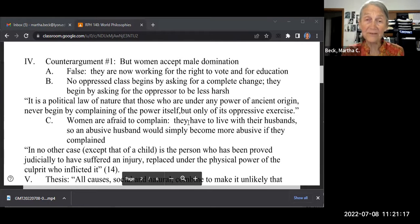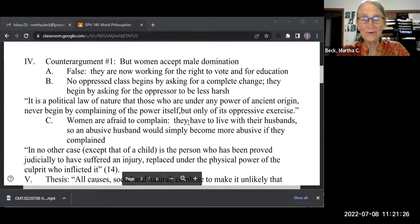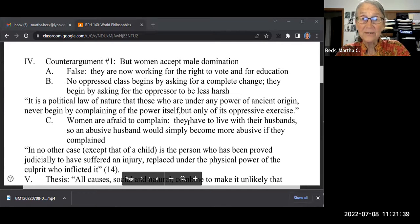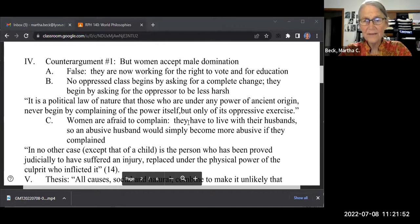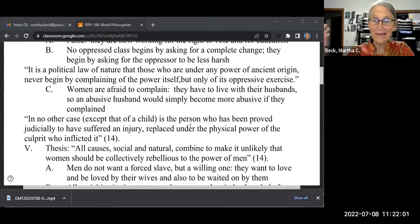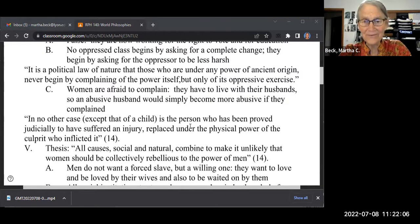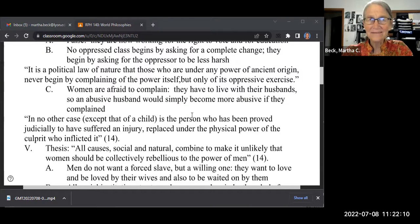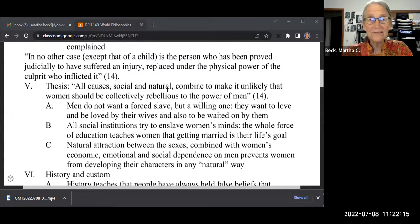What about the counter-arguments? A typical Victorian might say women accept male domination. Mill answers: no they don't — there are a lot of women working for the right to vote. He was part of the women's suffrage movement, also working for women's education, as Mary Wollstonecraft was a big advocate of equal education. No oppressed class begins by asking for a complete change; they only begin by asking the oppressor to be less harsh. And women are afraid to complain — obviously, because if they complain publicly, they have to go back and live with their husbands. Of course they risk abuse. All causes, social and natural, combine to make it very unlikely that women should ever rebel.